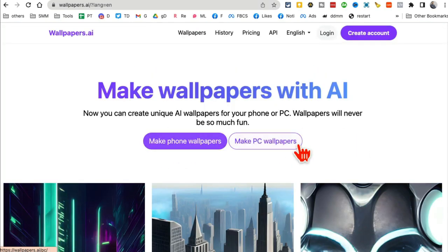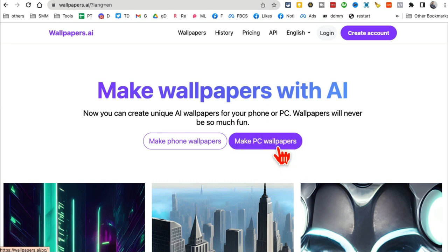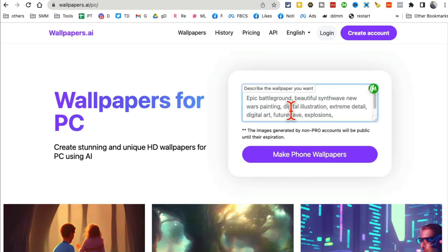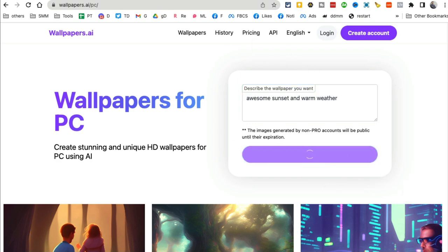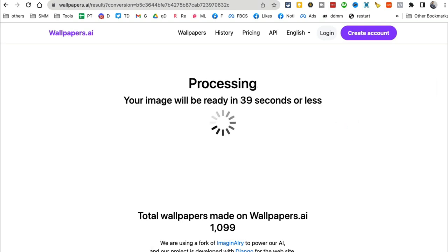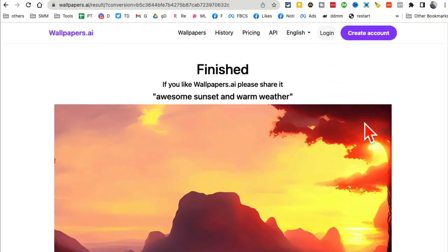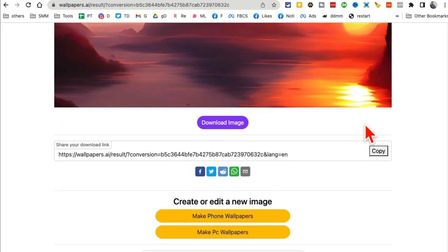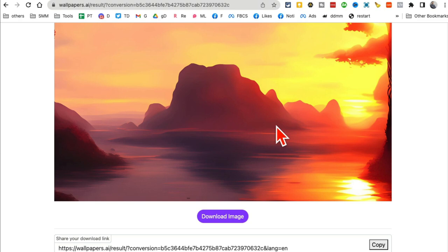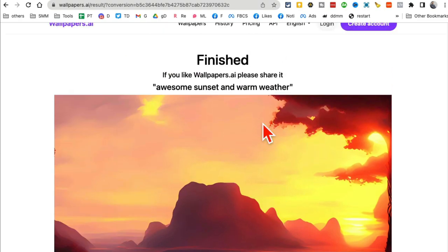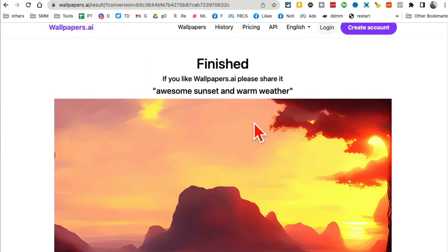If you want to make a PC wallpaper, click on that, then enter your prompt — for example, 'awesome sunset and warm weather' — and click on wallpaper. It takes about 40 to 50 seconds and it will be done. Look at this — it was fast too! Amazing quality. You can download this and use it in your project. You can also create phone wallpapers and use these images wherever you want.